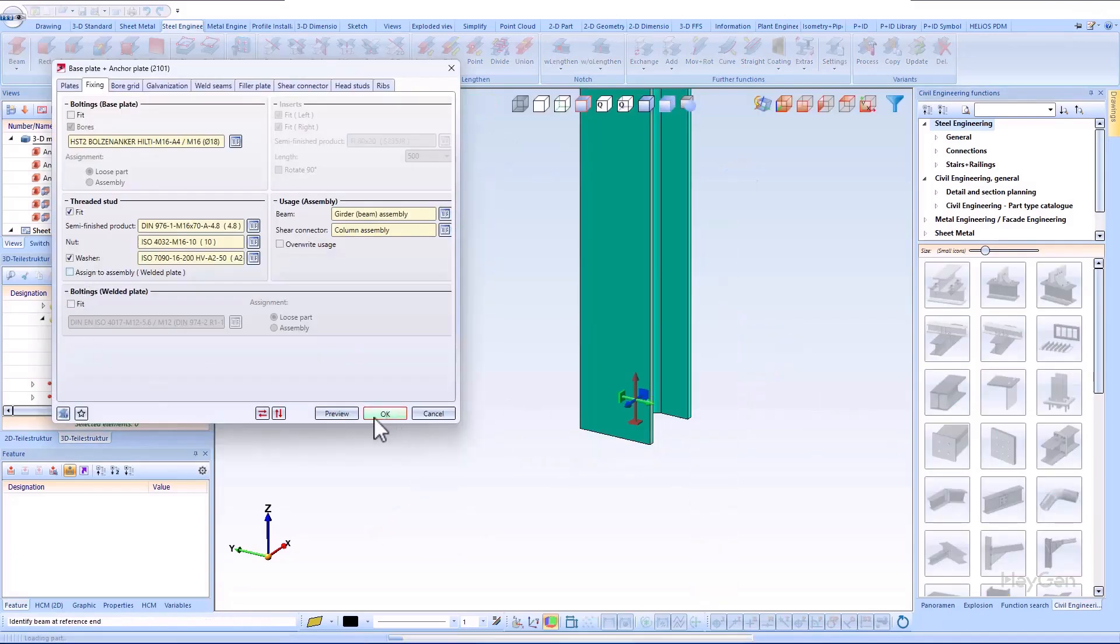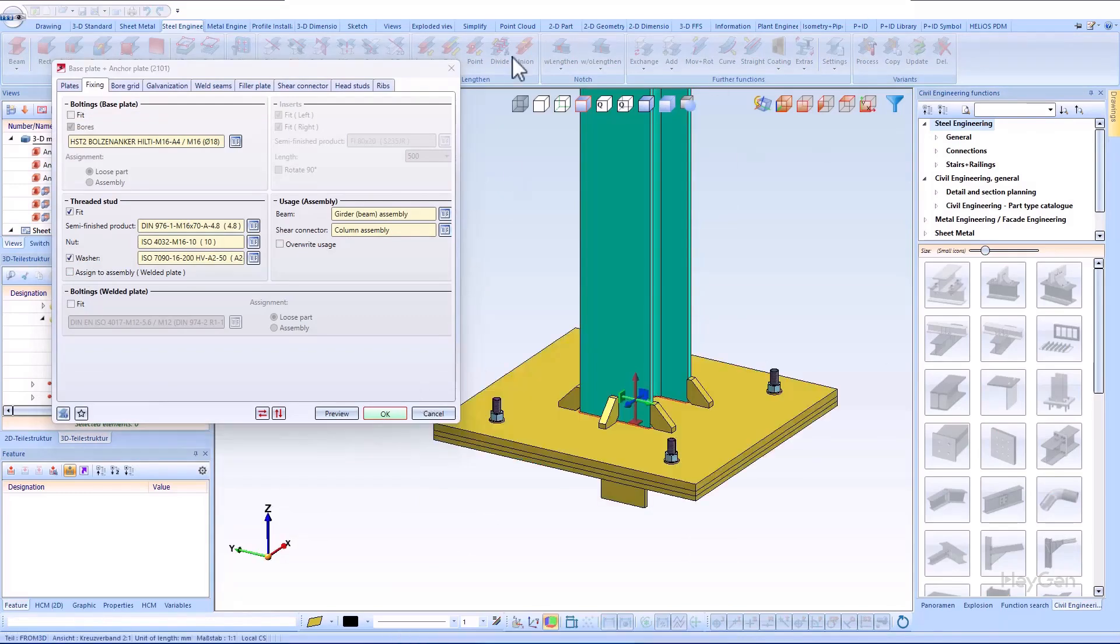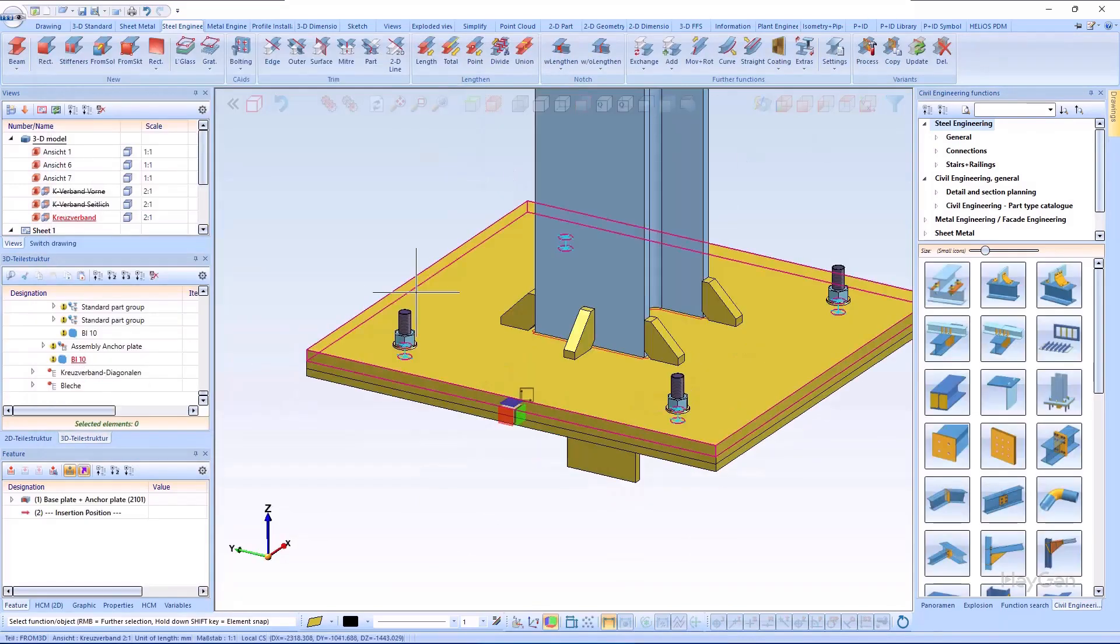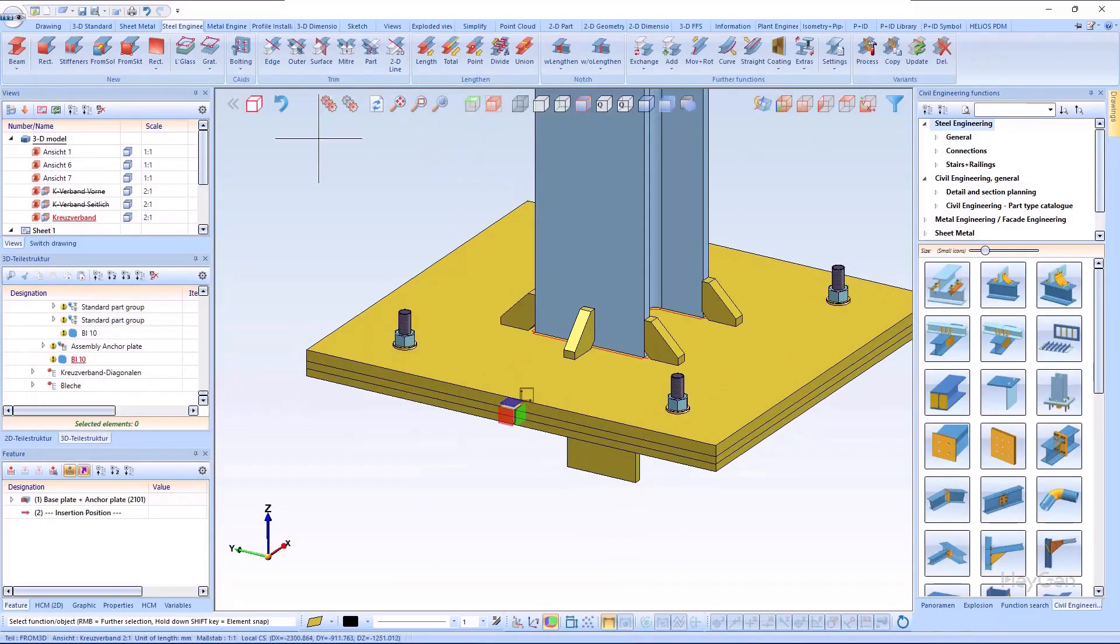The shear connector or other anchor connections are always assigned to the anchor plate assembly.